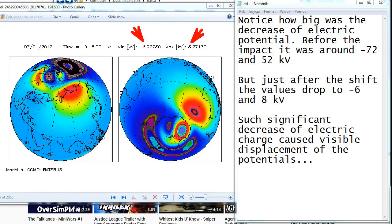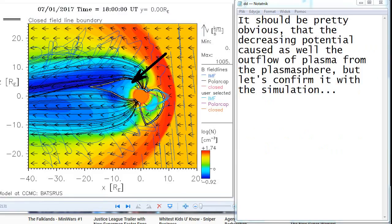But just after the shift, the values dropped to minus 6 and 8 kilovolts. Such significant decrease of electric charge caused visible displacement of the potentials. It should be pretty obvious that the decreasing potential caused as well the outflow of plasma from the plasmasphere, but let's confirm it with the simulation.